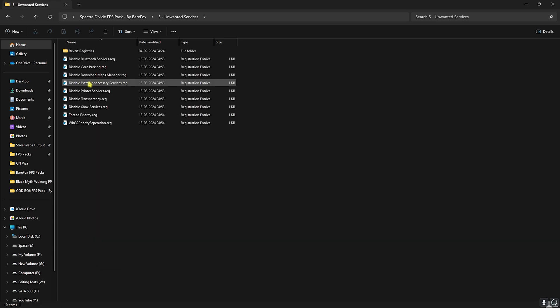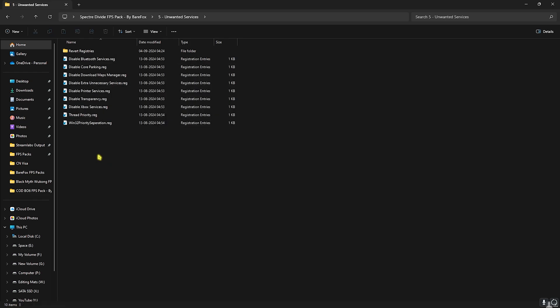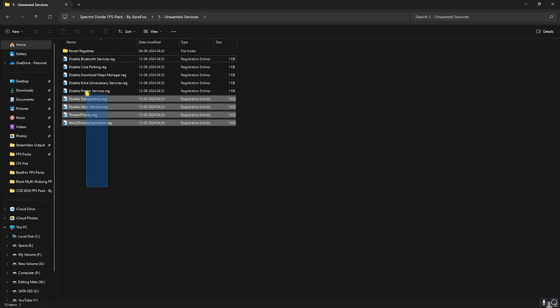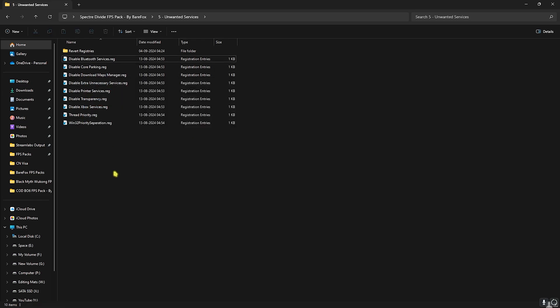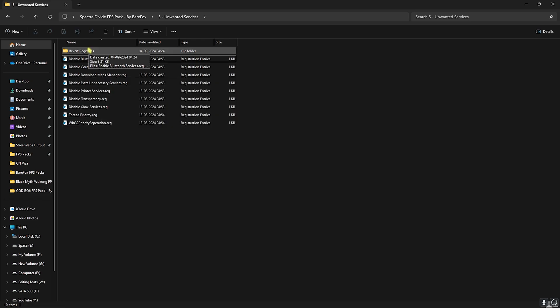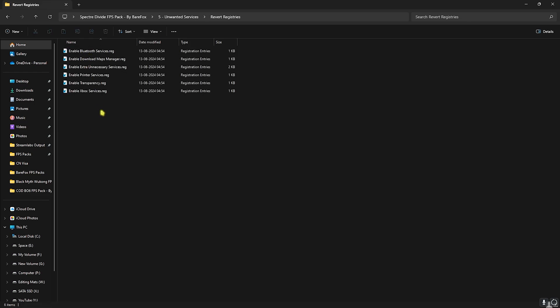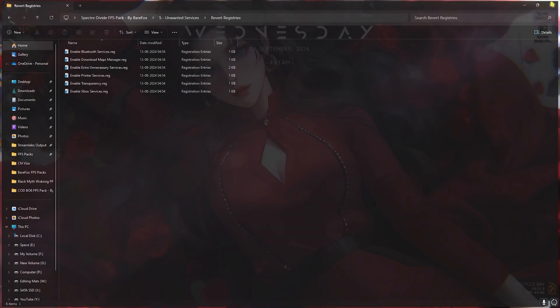Last and final is the Unwanted Services folder, in which I have left a ton of services or registry files that you can disable on your PC. If you use any Bluetooth devices, do not disable the Bluetooth services. But other than that, I highly recommend you guys to disable every single one of them. This will help you to remove unnecessary services running in the background consuming your CPU and memory utilization. If you want to revert all of these registries back, you can always use this folder to turn them back again.